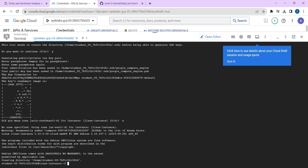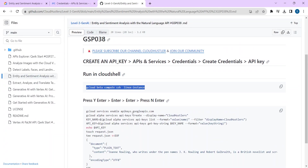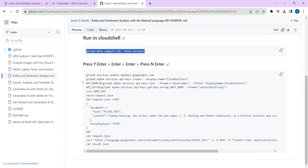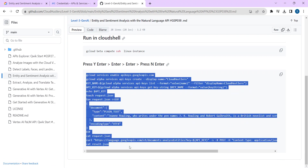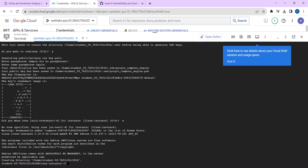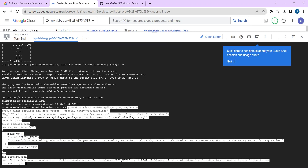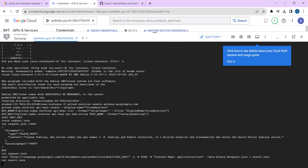Now paste the next command given in the description box. Copy the second command from the description box, paste it here, click on Enter, and just wait.